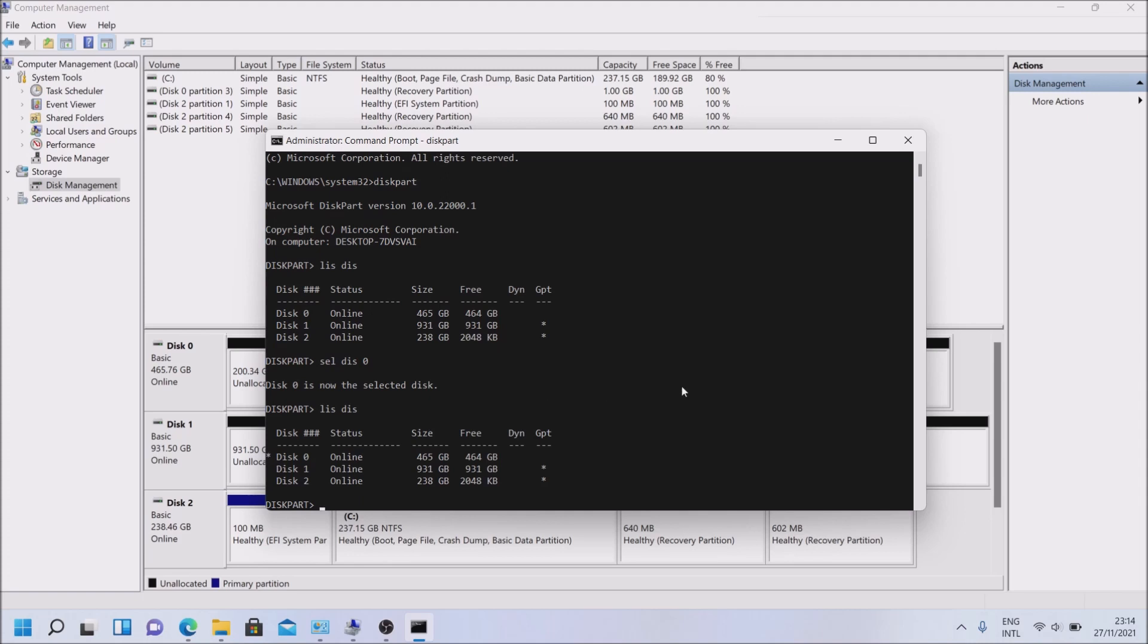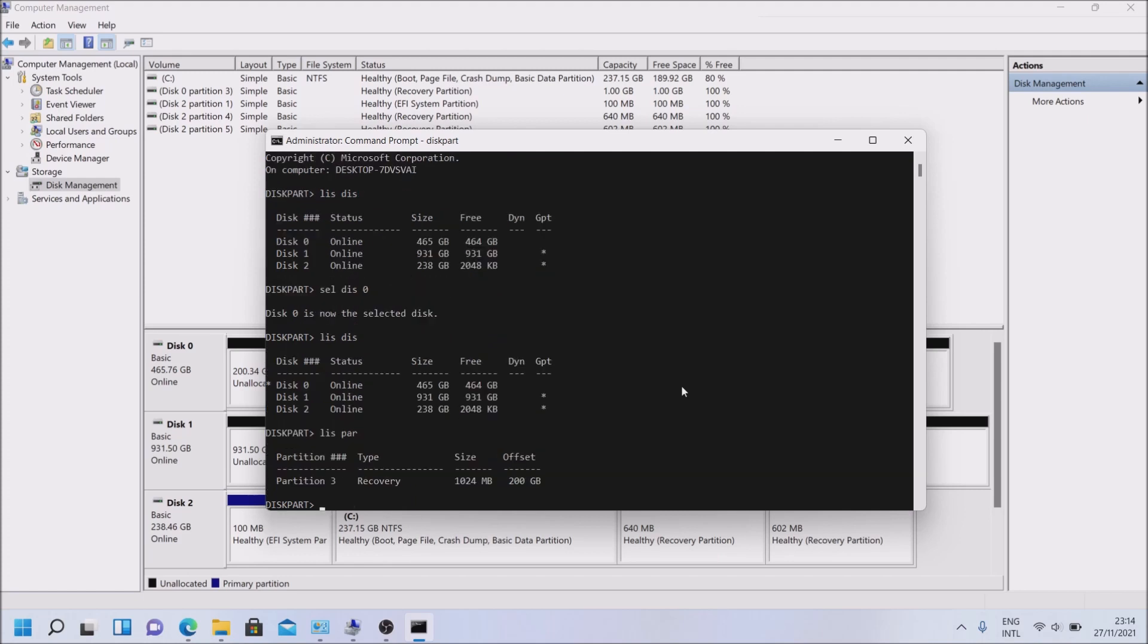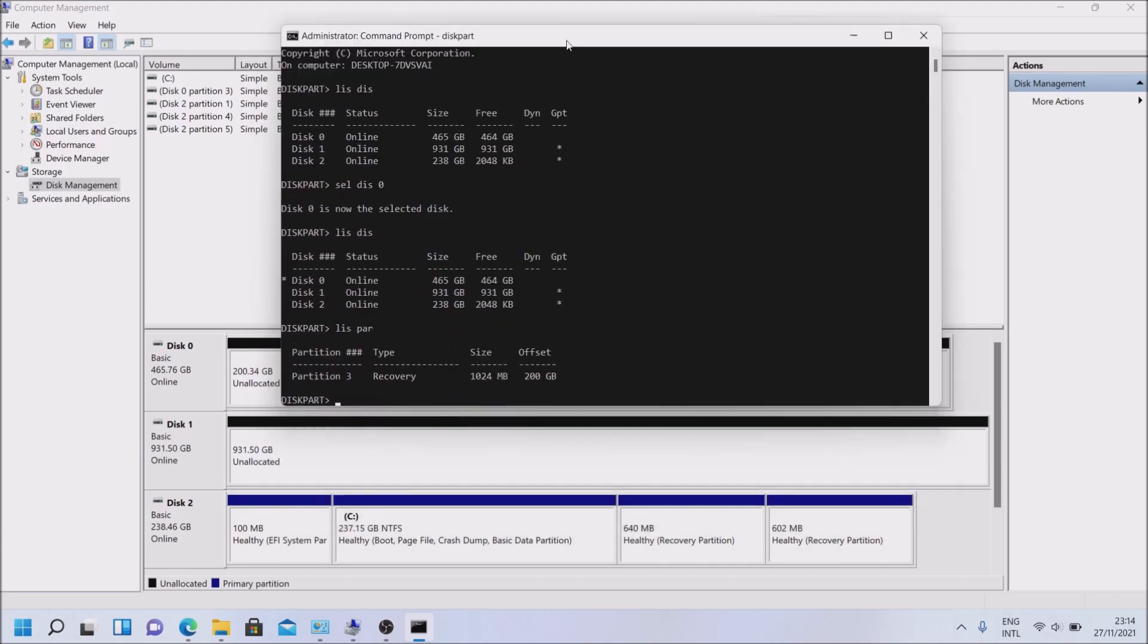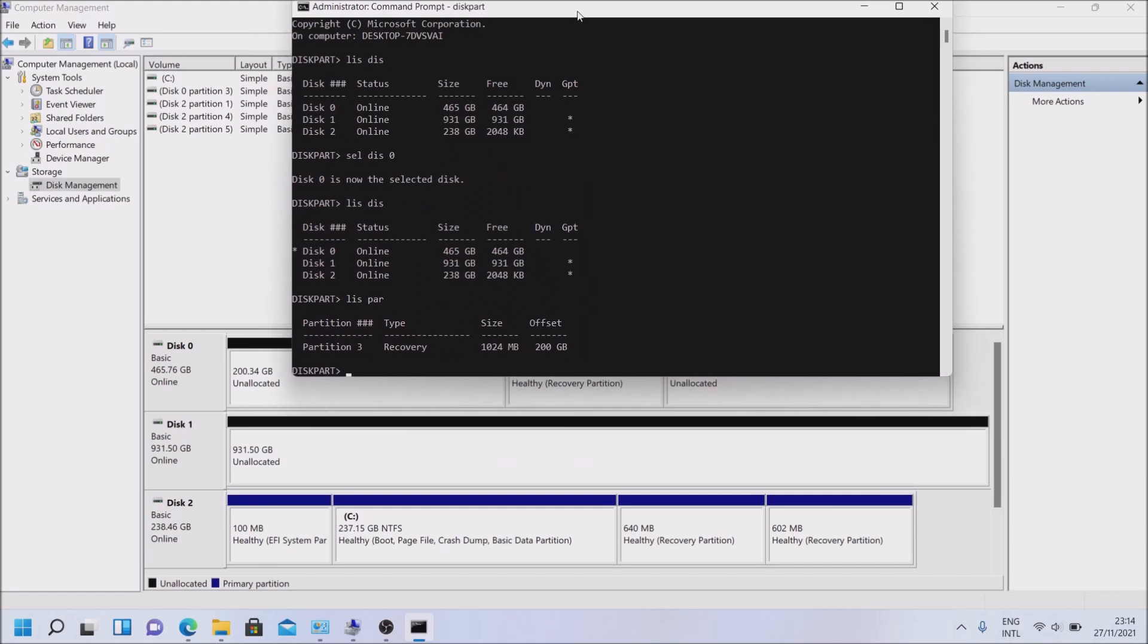Now let's say list partitions, and as you can see here we have just that partition. This partition, recovery, the annoying one that we cannot get rid of.